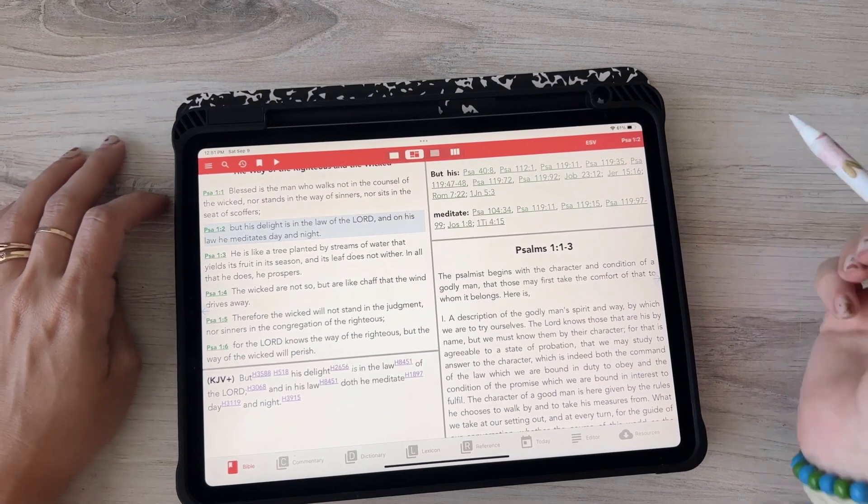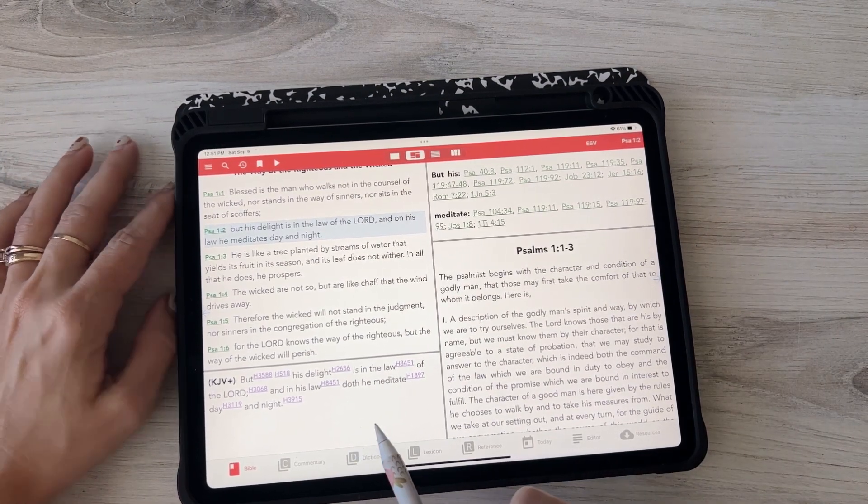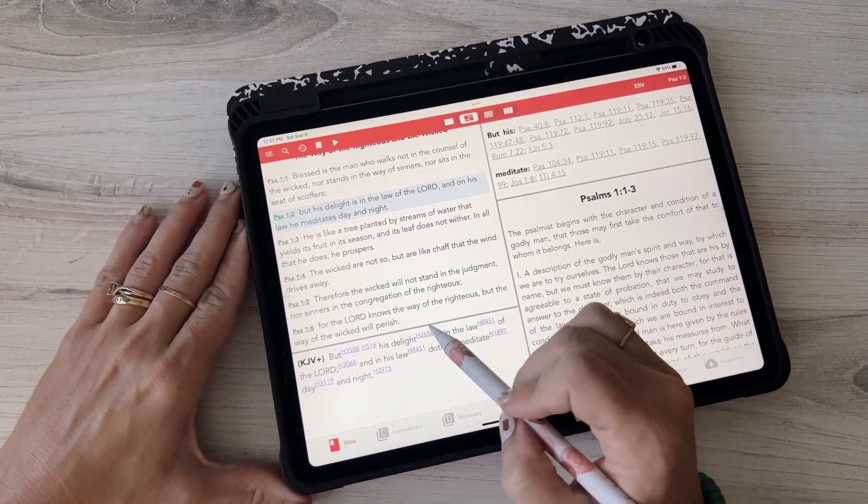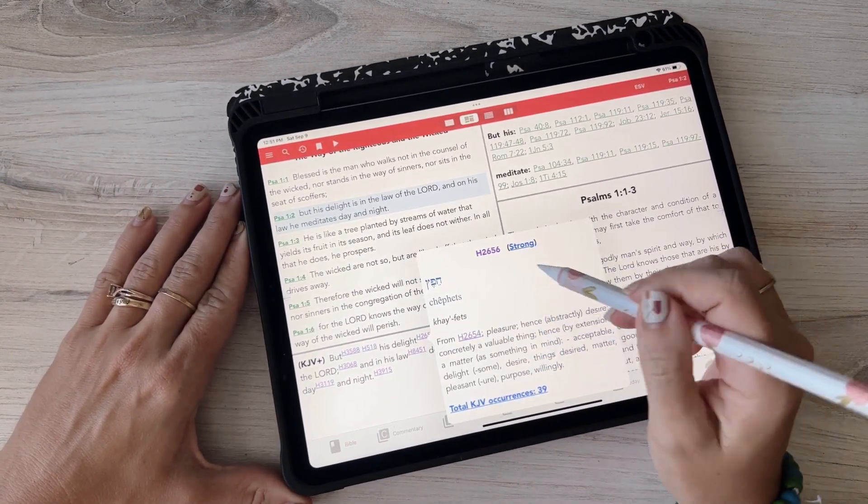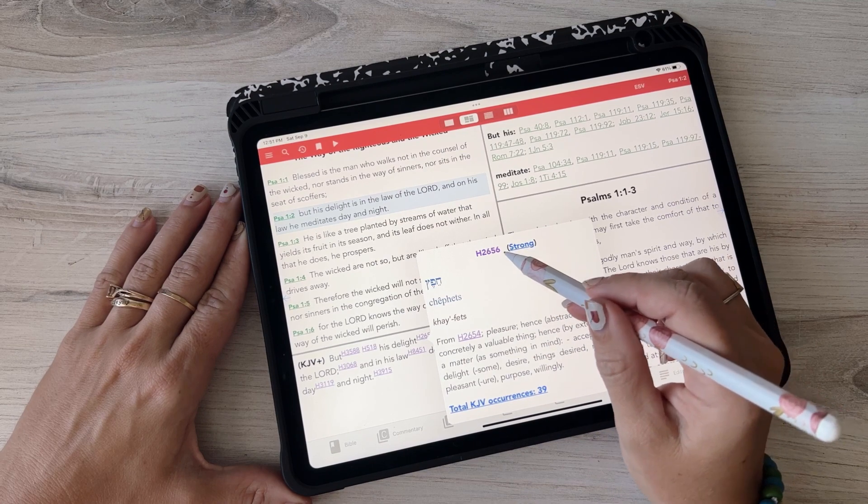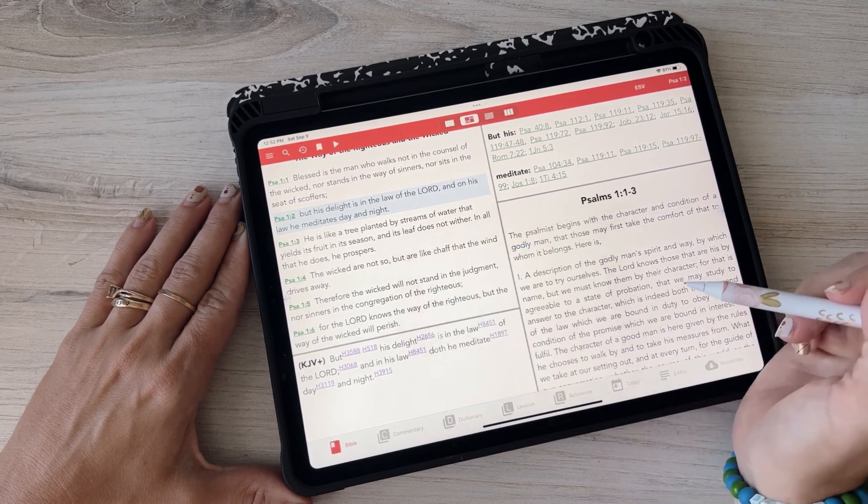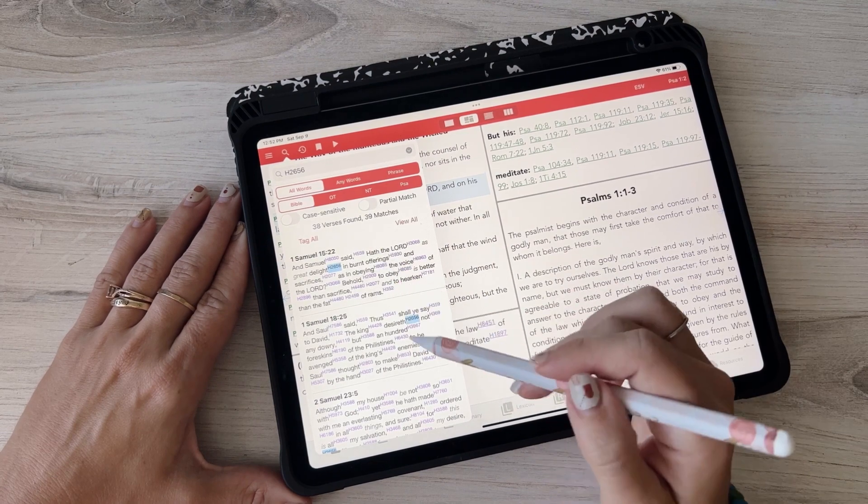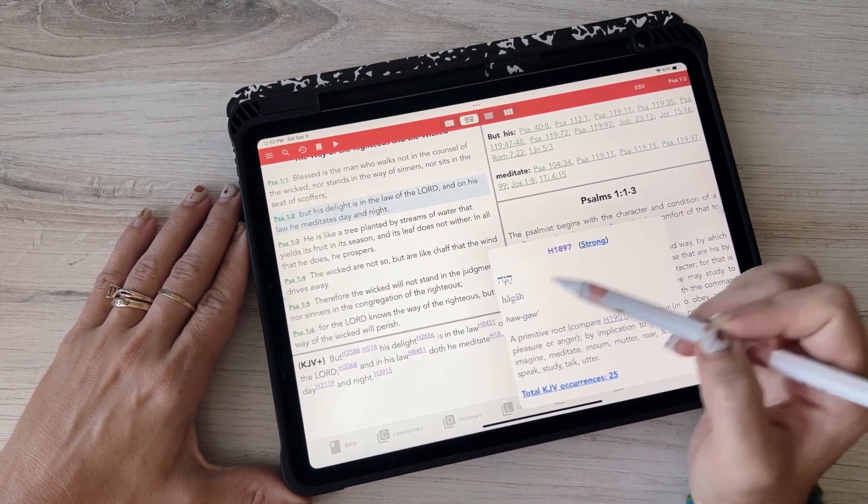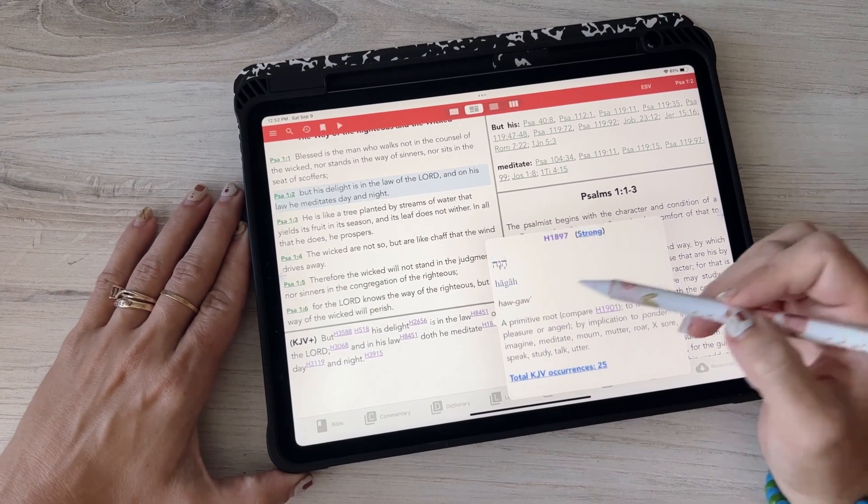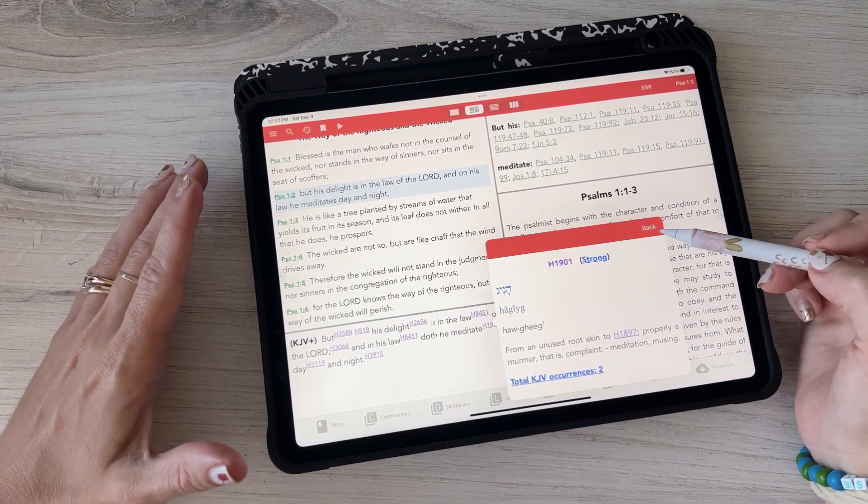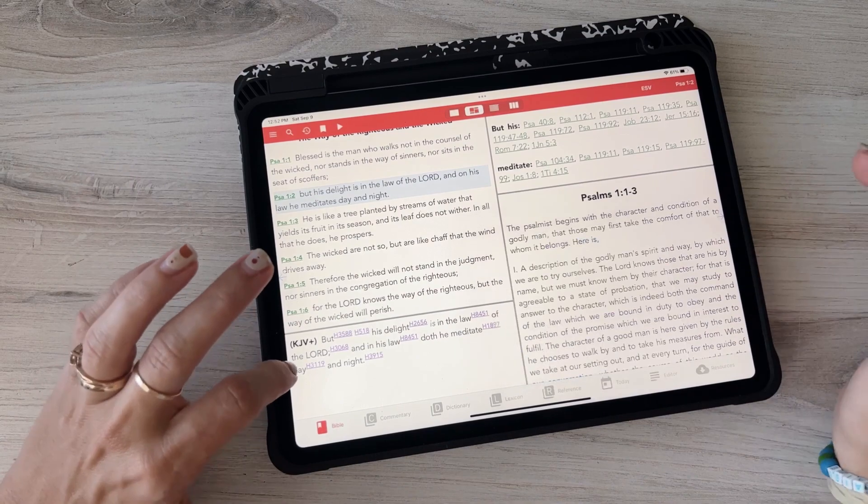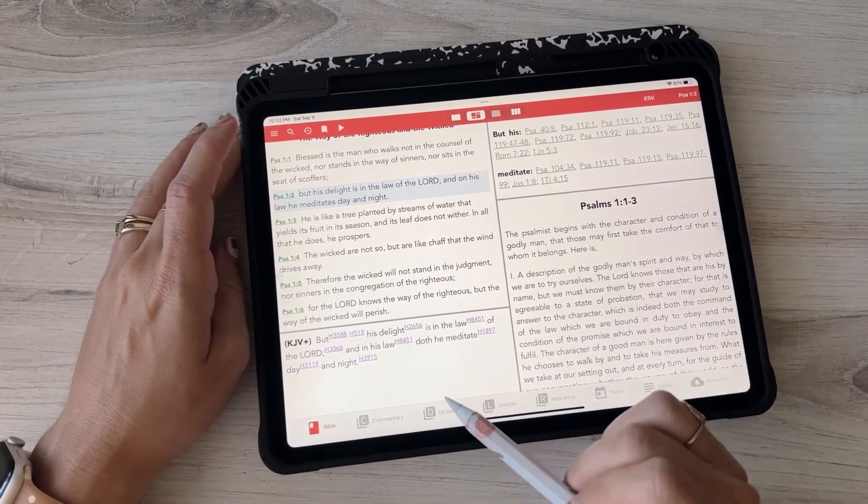And then down here you have the word study. So this is the Strong's, so you can just click on the little number and it'll pull up the number, it'll pull up some stuff. You can click other things like occurrences, where else is it in the Bible. Click on meditate and even like here's the root compare this. You can click on that, so it's really cool.